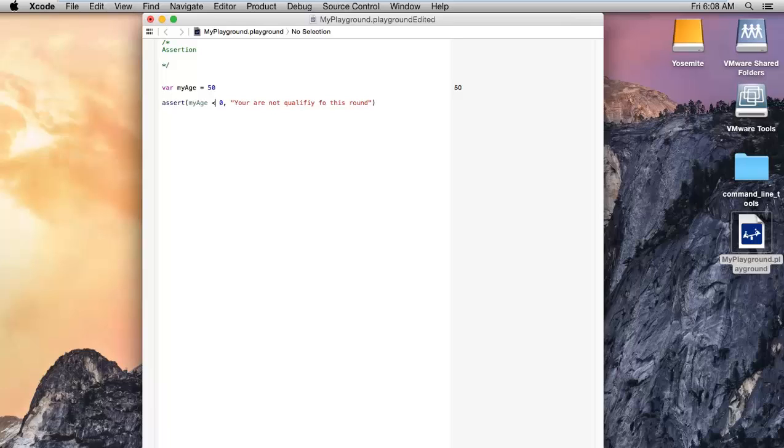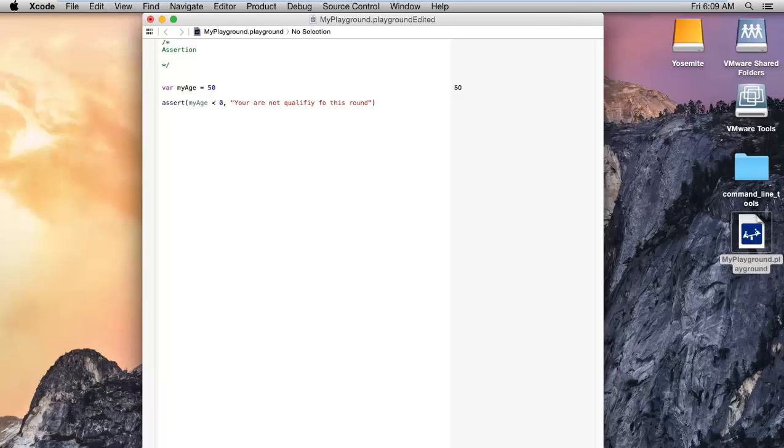I have never used this assert in my applications because it's a little bit scary to use. If in your application this kind of condition comes true, your application will get terminated at that time and the user will not get any idea why this happens.